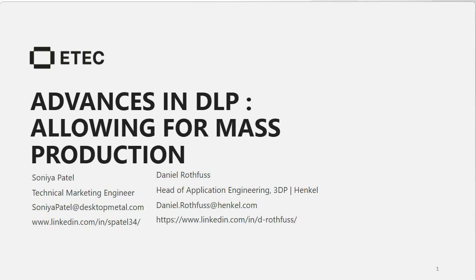That wraps things up. Thank you to Sonia and Daniel for the great presentation and for taking the time to answer questions from our audience. If we didn't get to your question, we will reach out after the webinar is over. You will also receive an email with a link to the on-demand version so you can watch again or share it with colleagues. Please take a moment to complete the survey which will appear on your screen at the end of this live webinar. Thank you for attending — take care and we will talk with you soon.